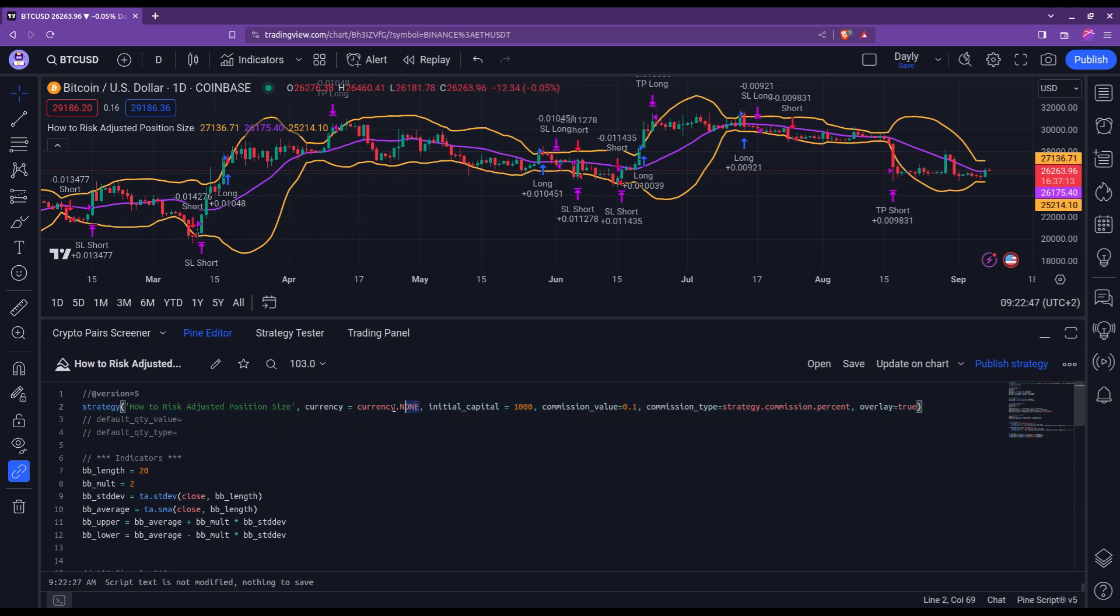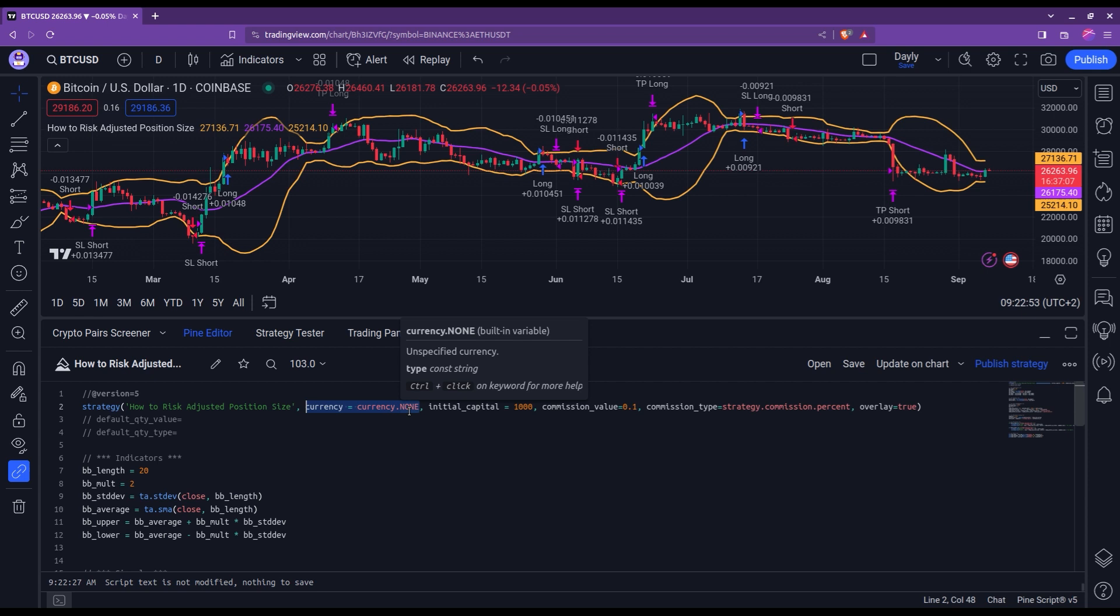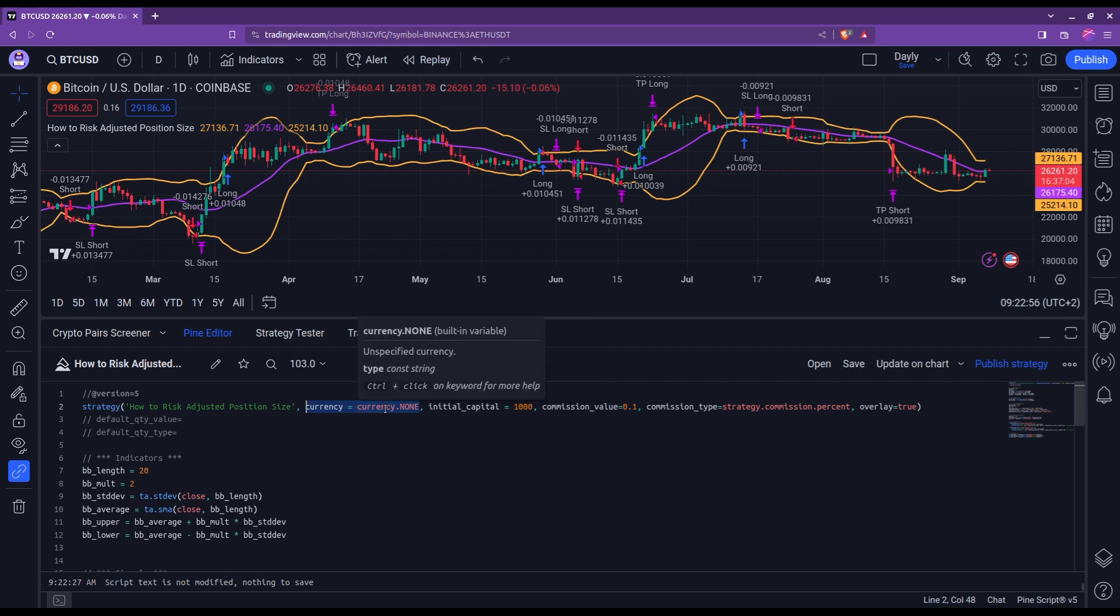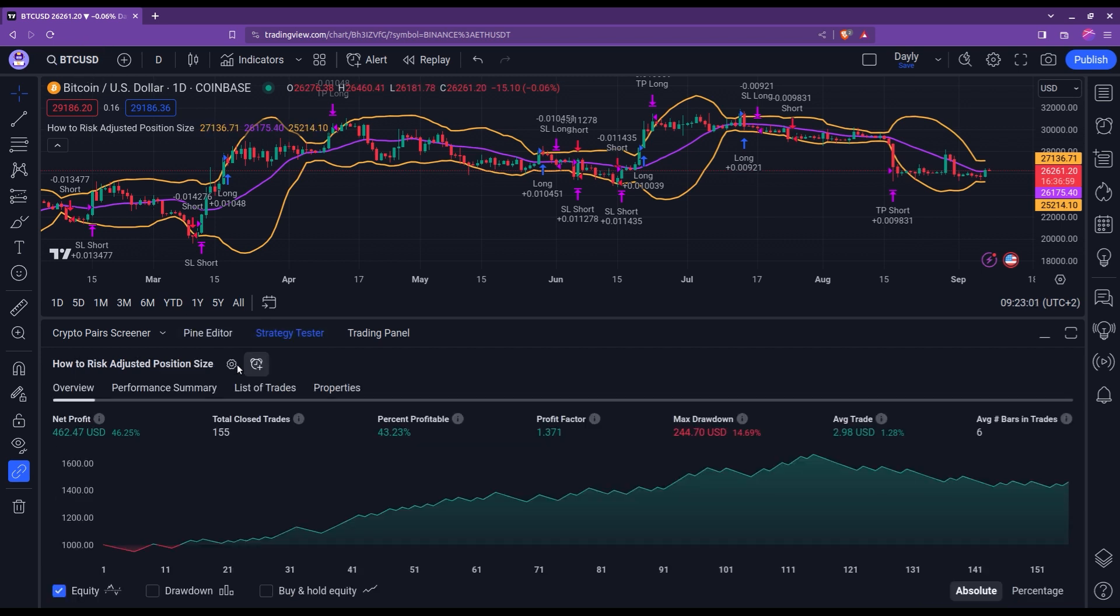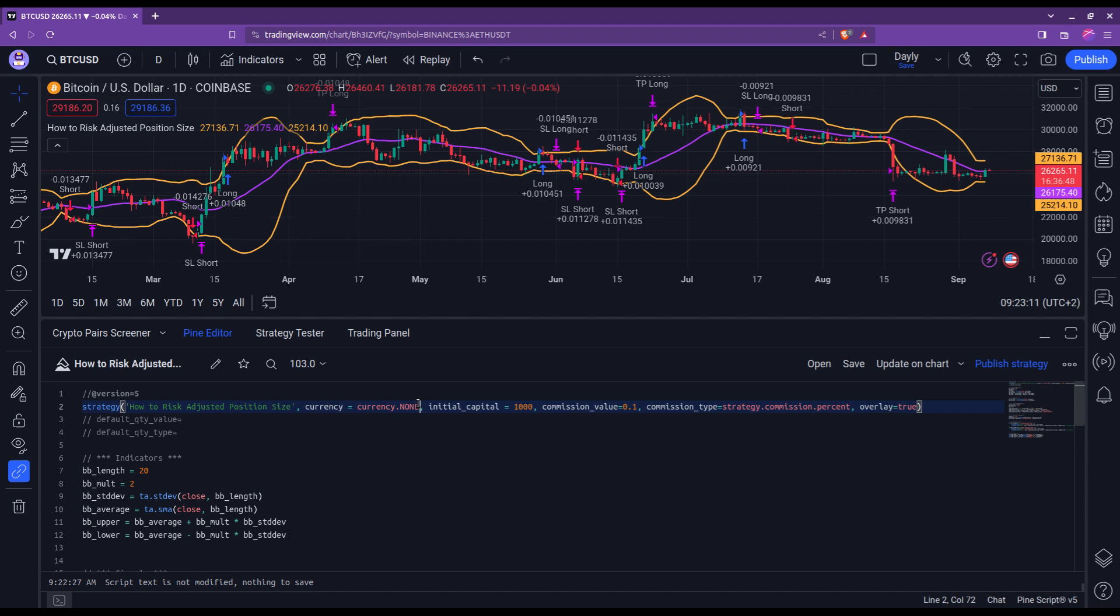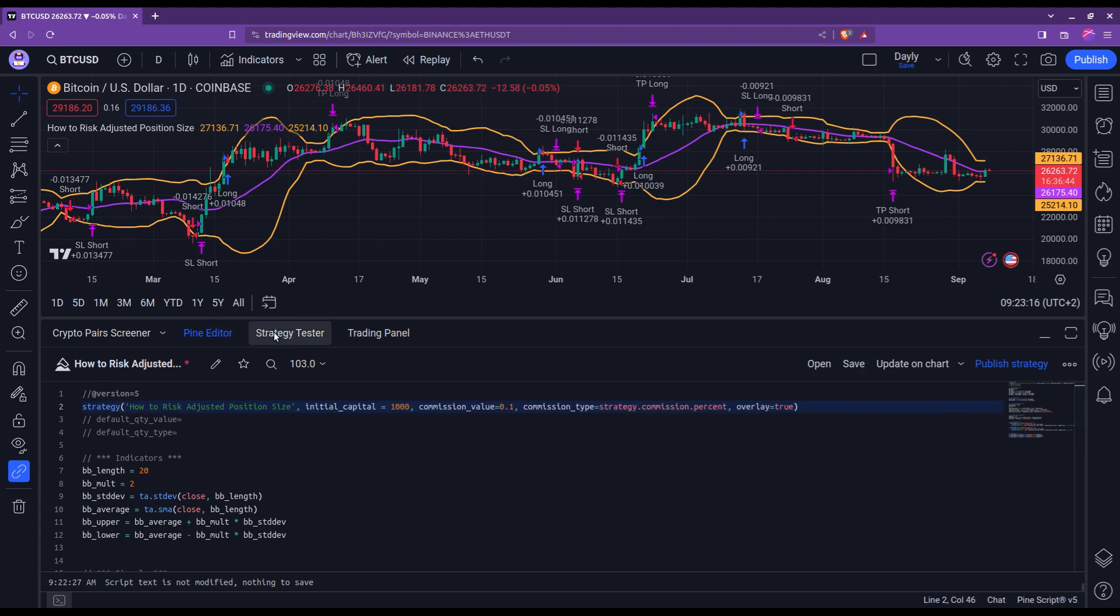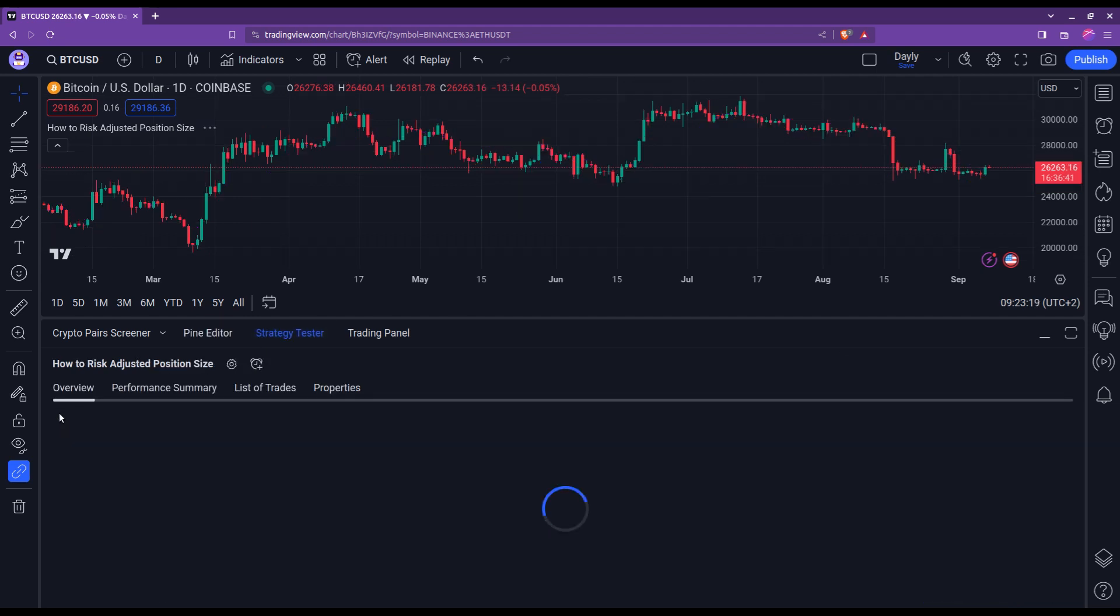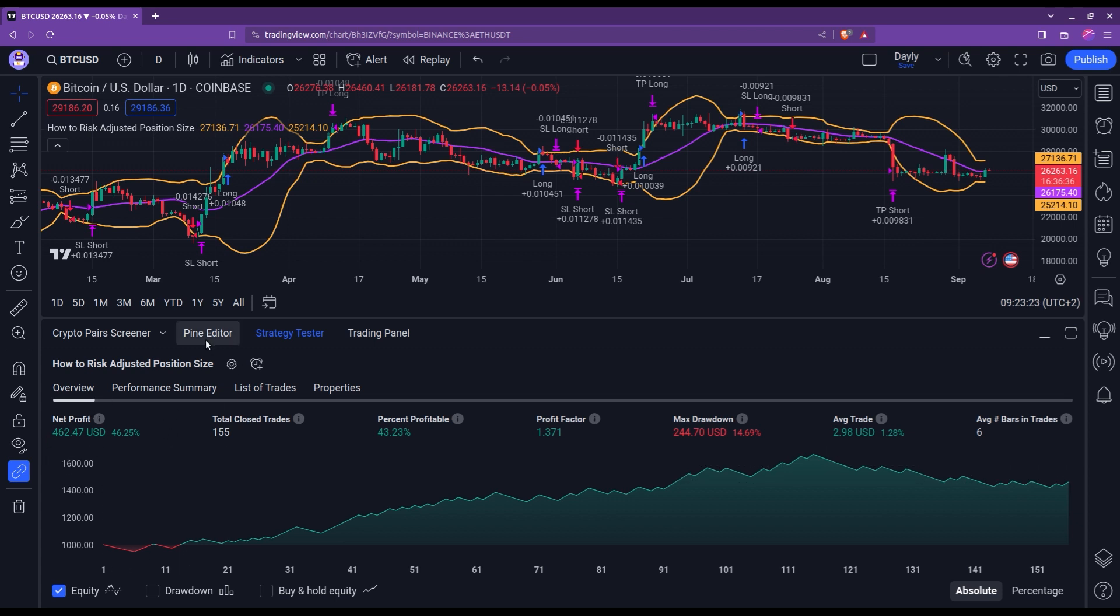You may have noticed though that I have a currency called currency.none in the strategy header here. This is simply to signal TradingView to display all the results in the quote currency automatically. In this example, it is US dollars. As you can see here, for example, in the strategy tester, my results are given indeed in USD. But this is actually the default value. So you don't actually need to write that down. This would suffice. Let me do a CTRL S and show you that indeed you get the US dollar here.